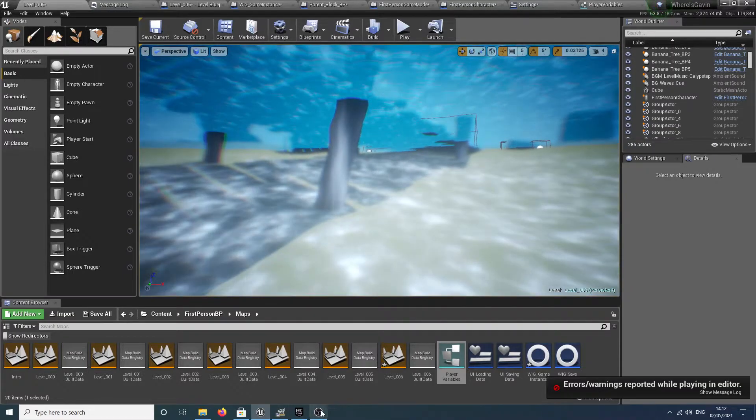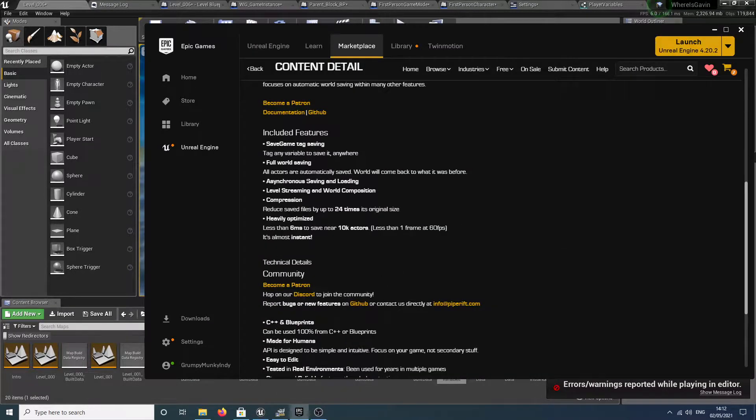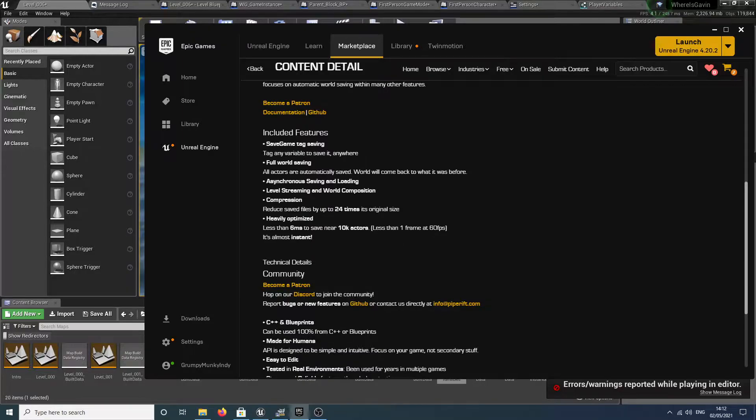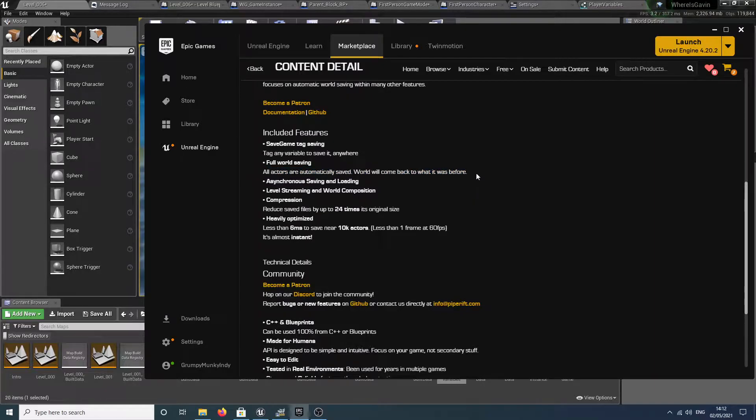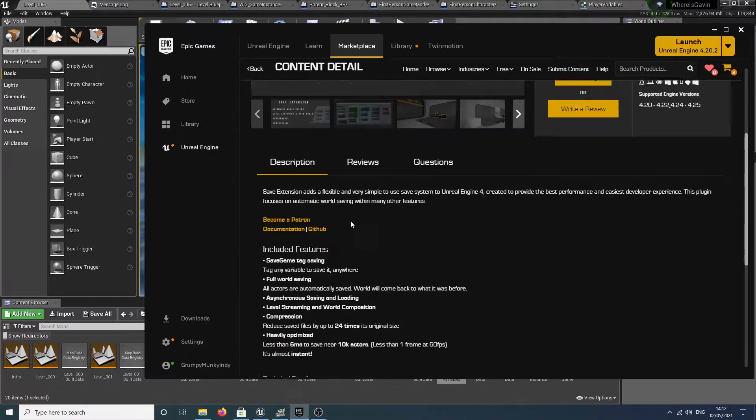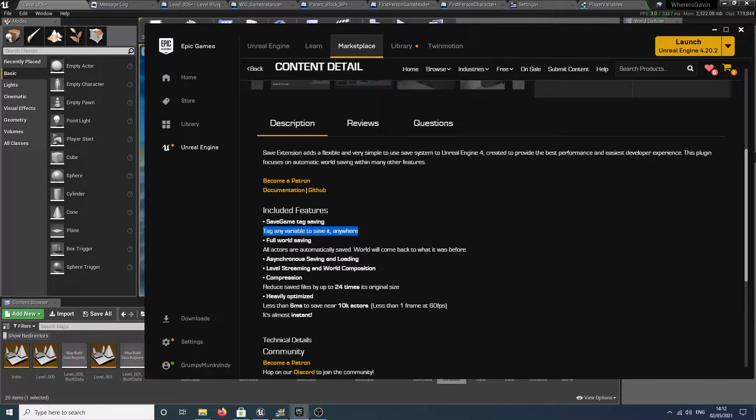What this nice little add-on allows us to do is this very important thing right here: all actors are automatically saved. The world will come back to what it was before. That is exactly what we want. And also this ability to tag a variable anywhere and save it.